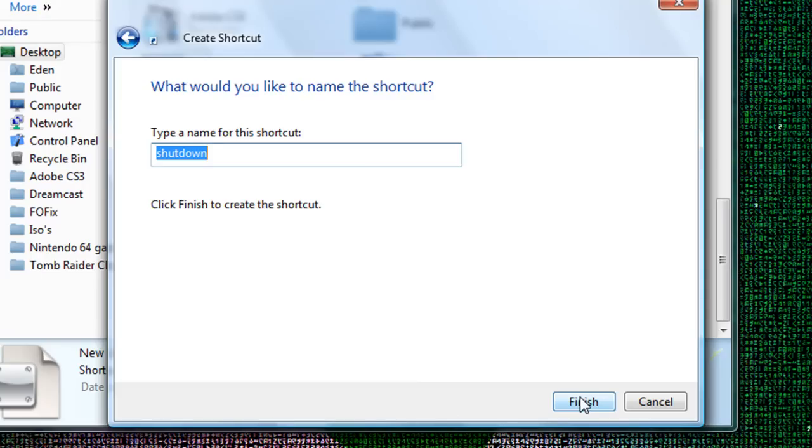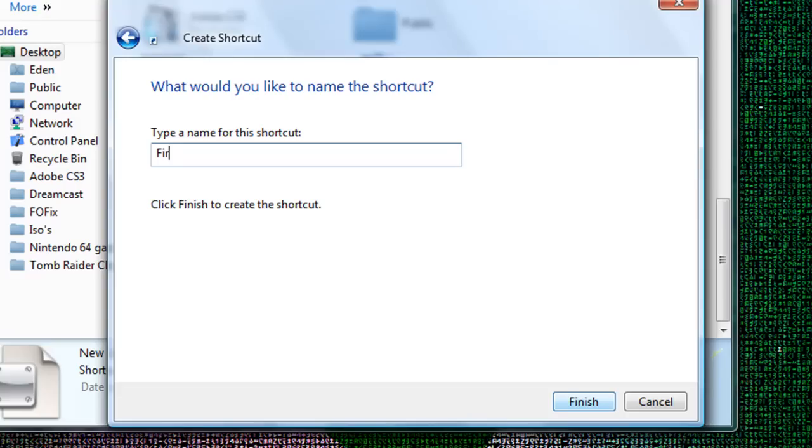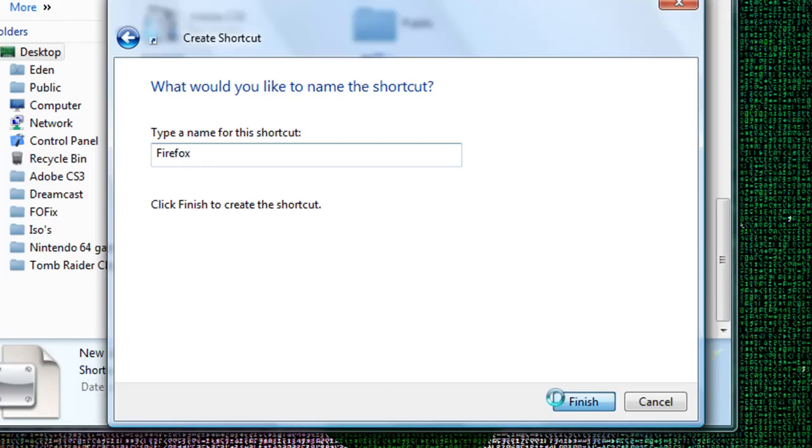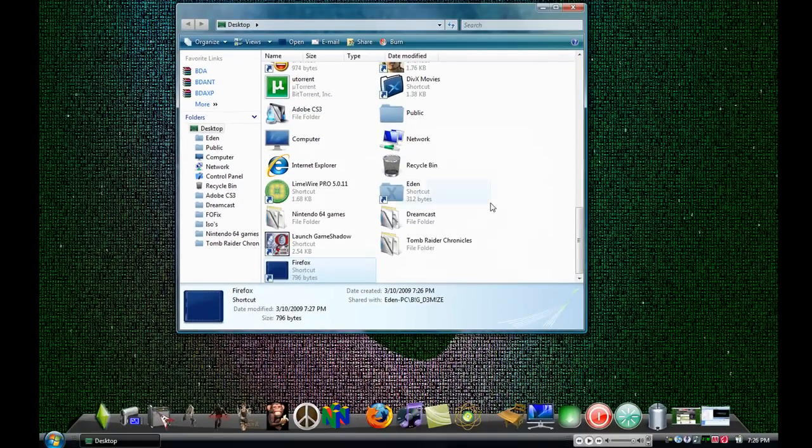Name of the shortcut, I'm going to name it Firefox because I'm going to use it for the dock. You can name it Internet Explorer.